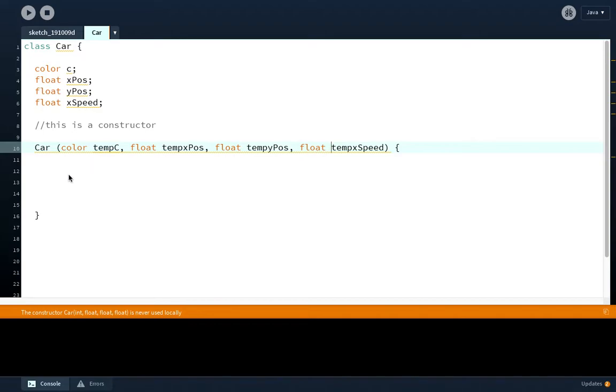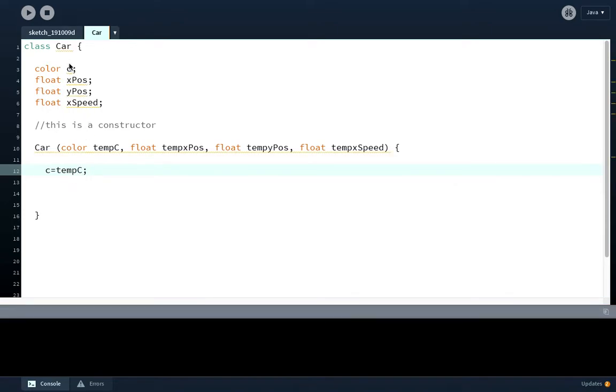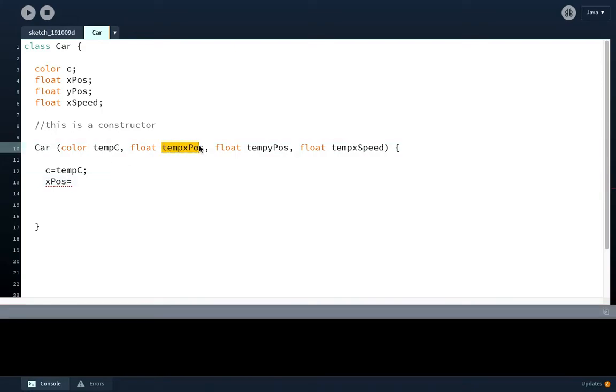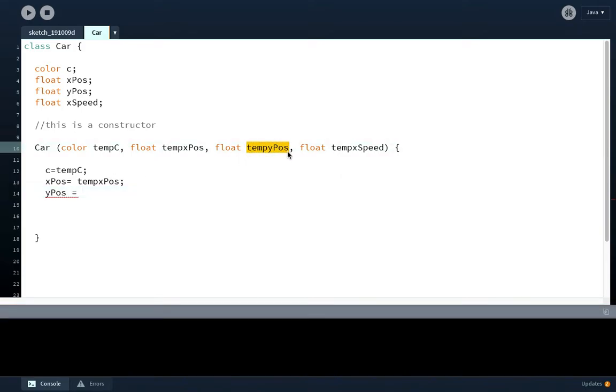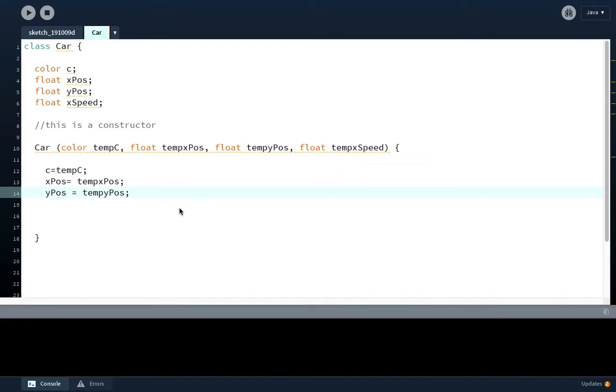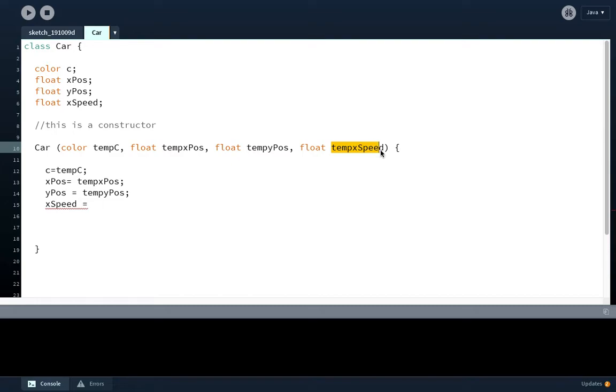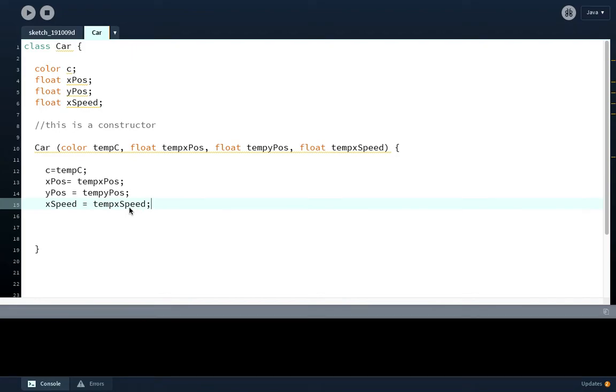I haven't finished with this constructor yet. I've got to say that C equals tempC. This variable C is going to be equal to a value given to it in the main program. This will all become fairly obvious later on. I'm going to say Xpos equals tempXpos, Ypos equals tempYpos, and Xspeed equals tempXspeed. That's the end of my constructor.